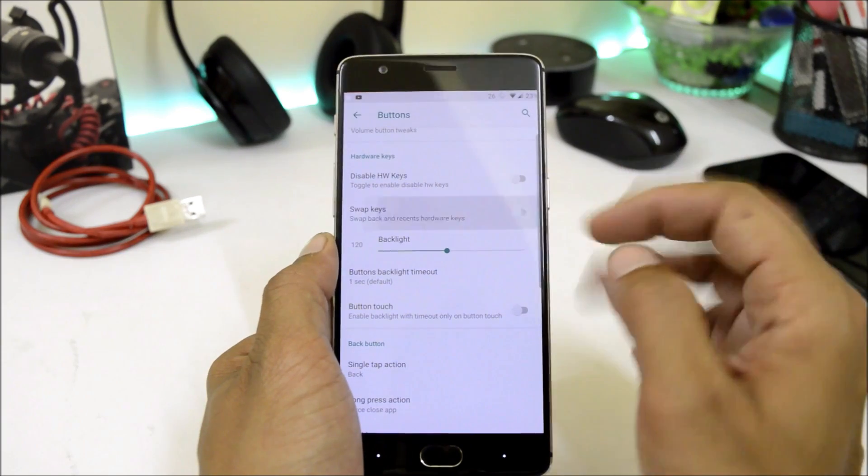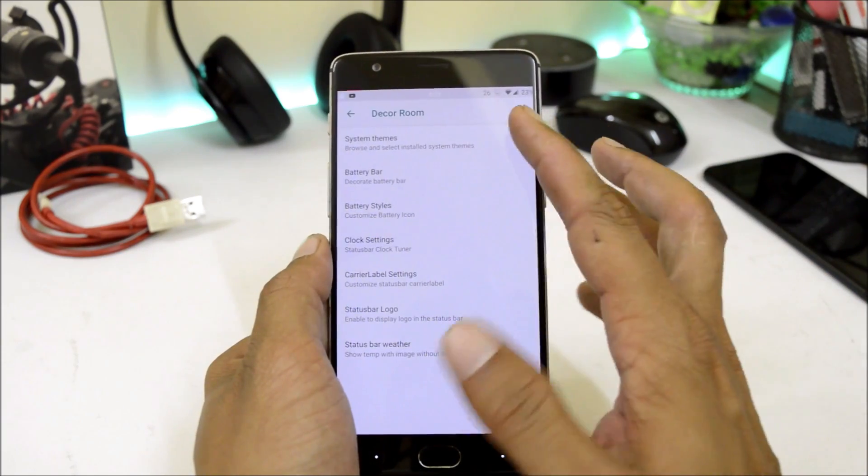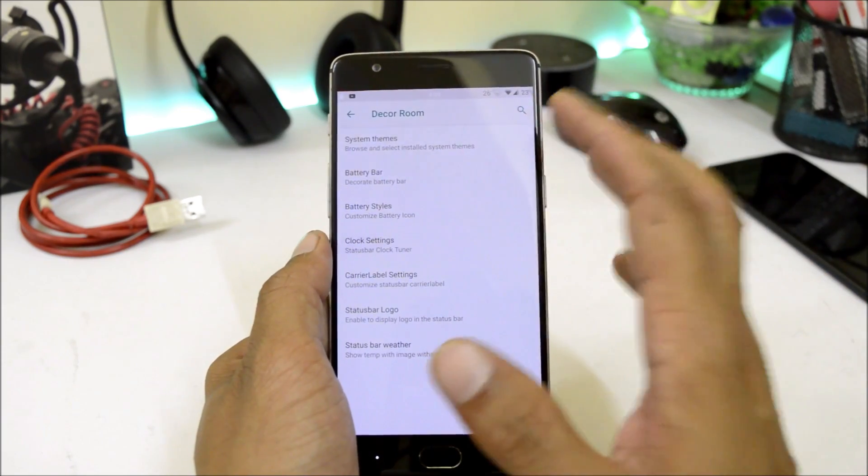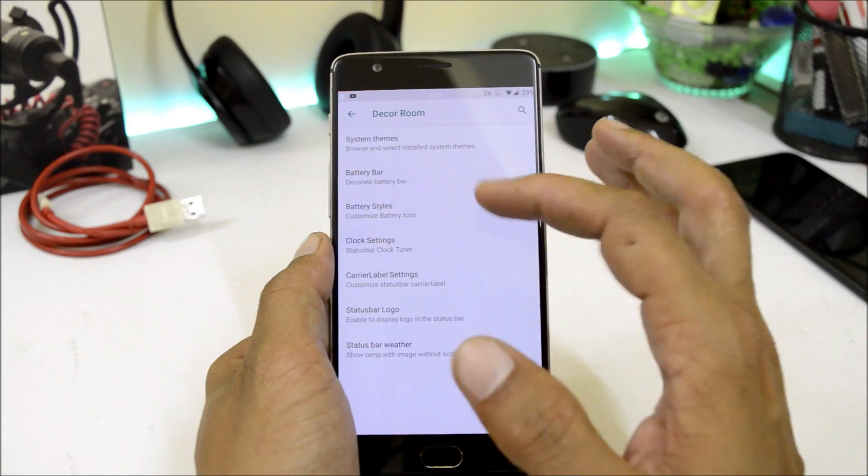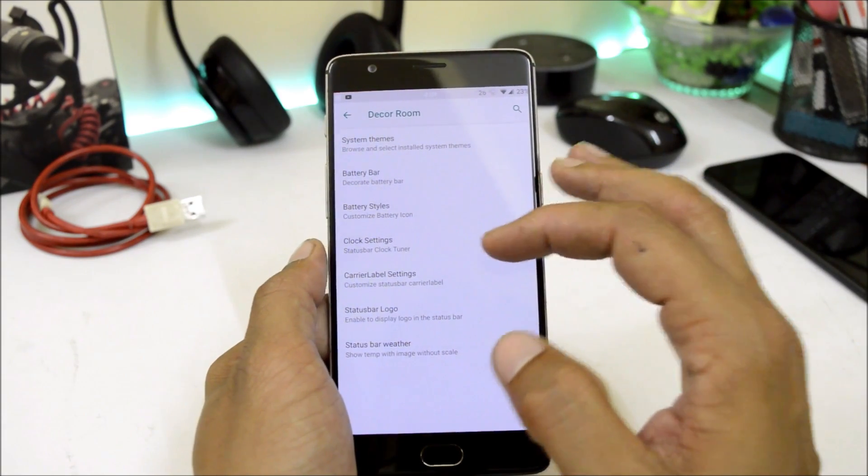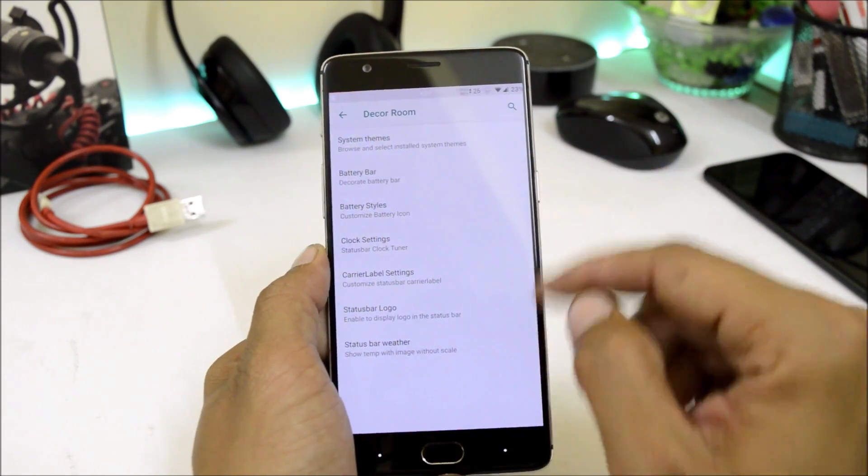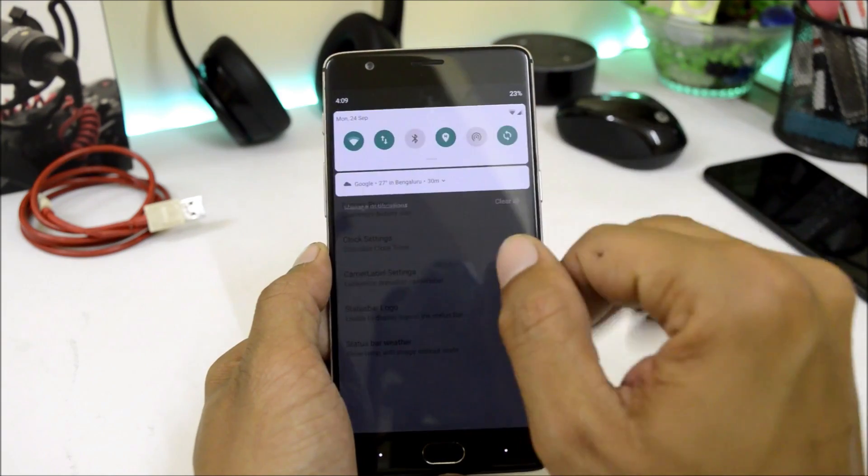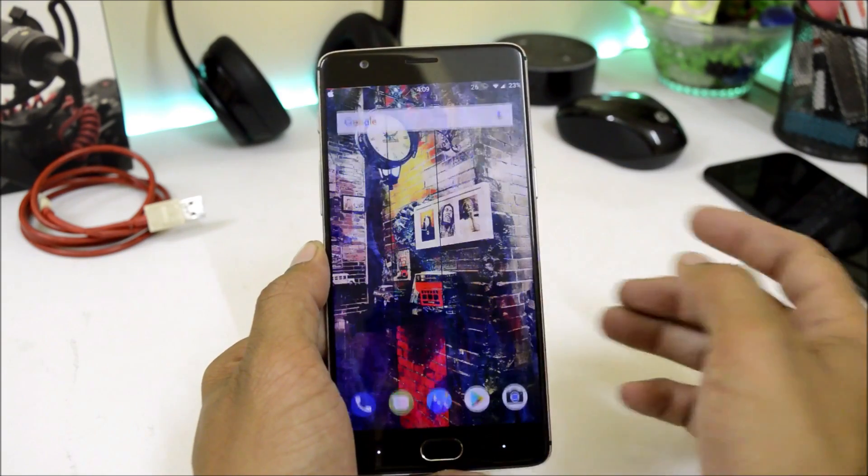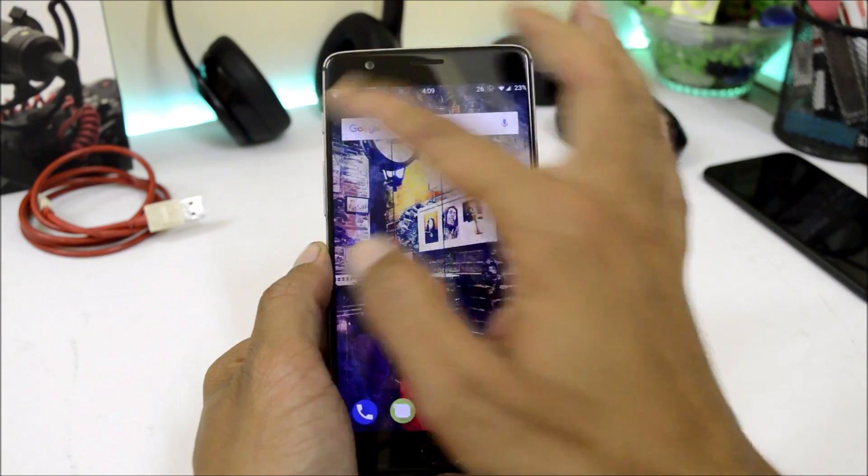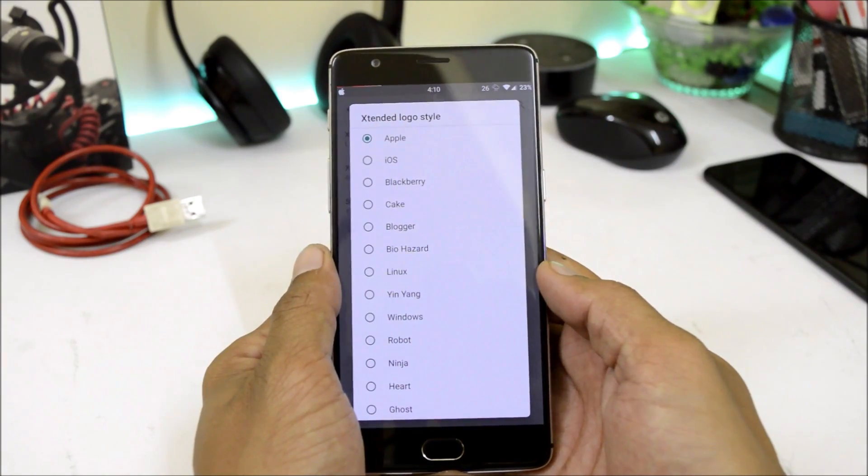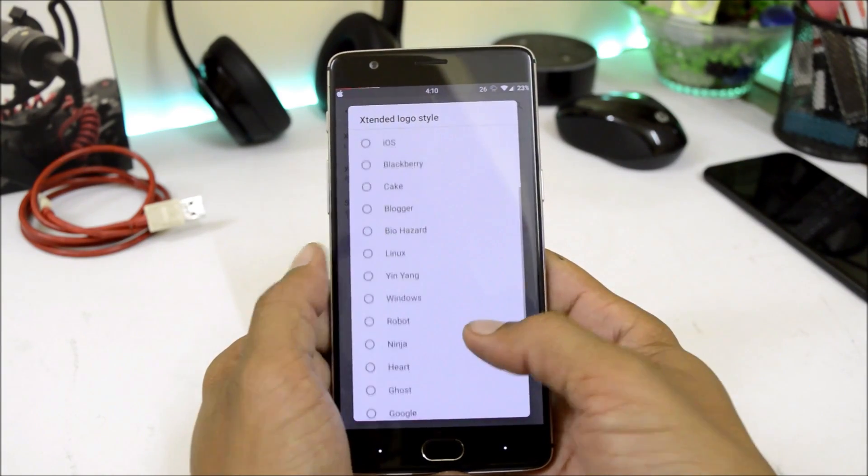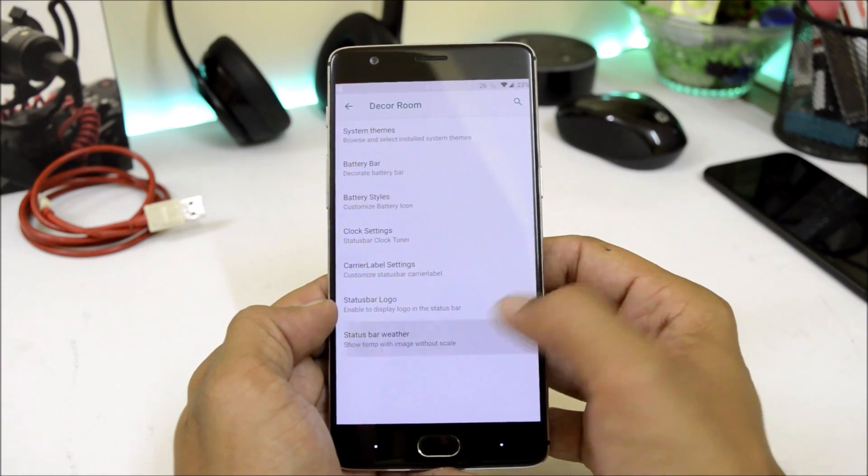Then moving on to decor room. Here we have options related to system theme, battery bar, battery style, clock settings, carrier label settings, status bar logo. As you can see here I have an Apple logo available on the status bar where we have few amazing logos like Apple, iOS, and Windows.